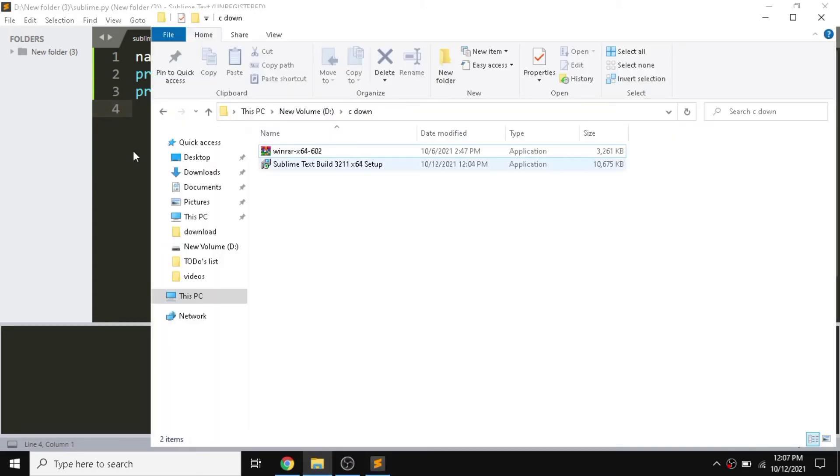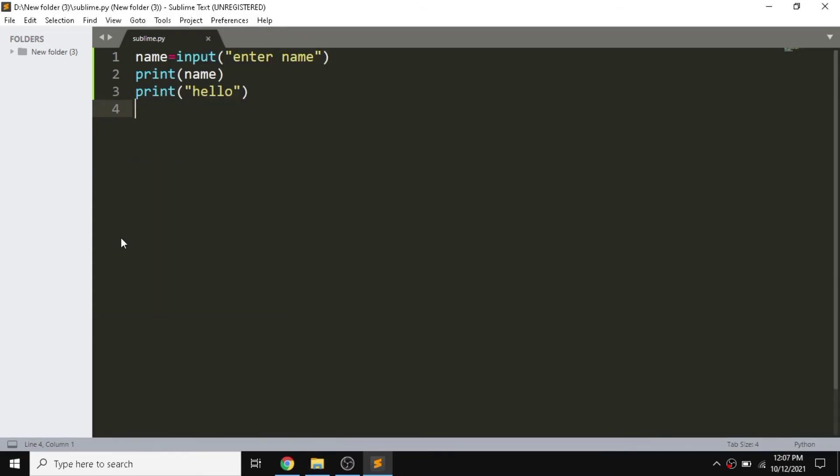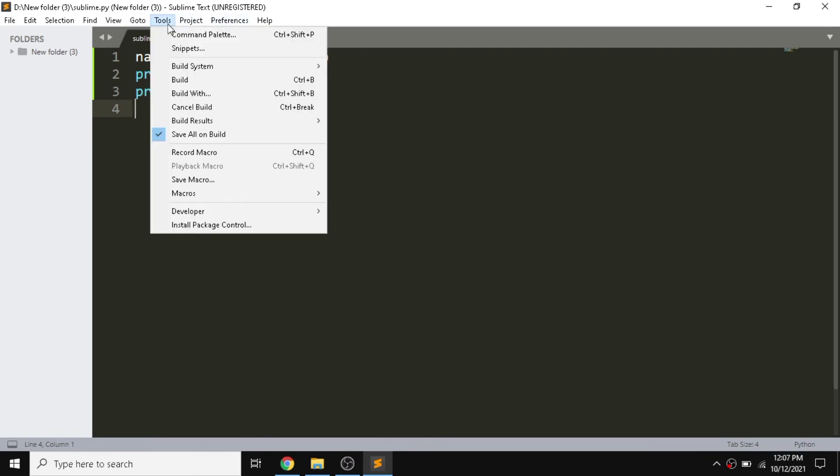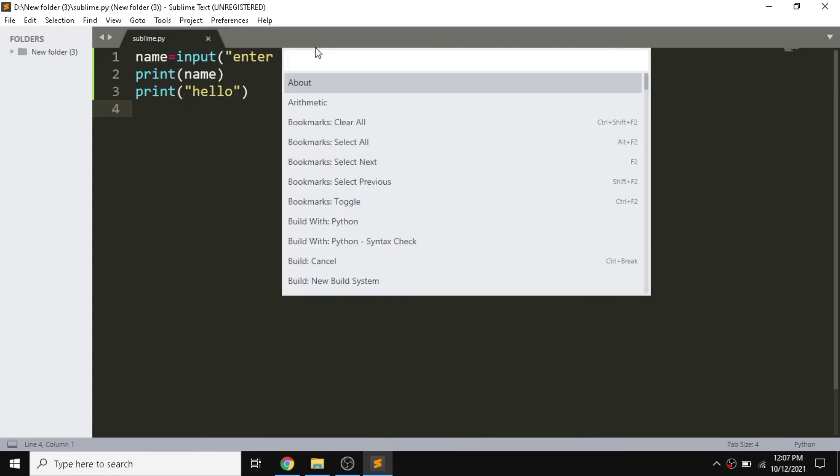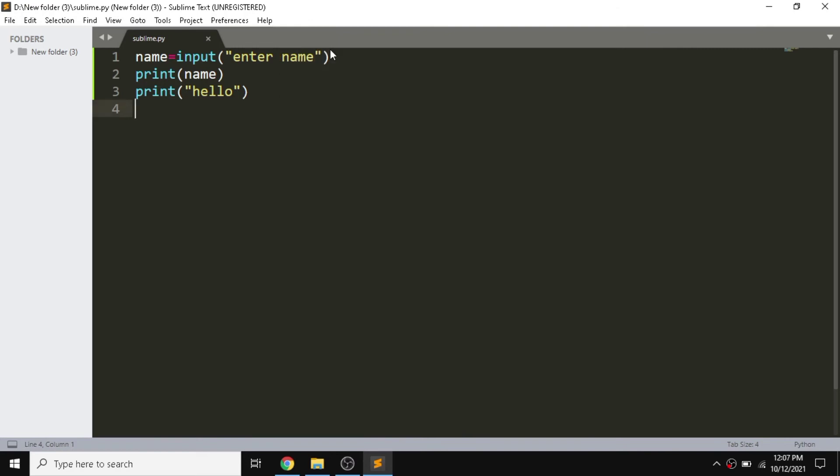Now I'm going to use another method. We need to install our package control by going in this and install package control. Our package control has been successfully installed.